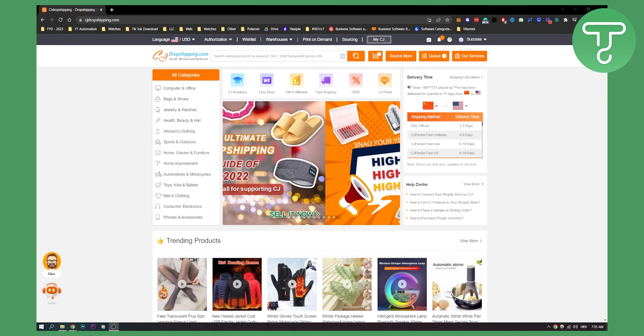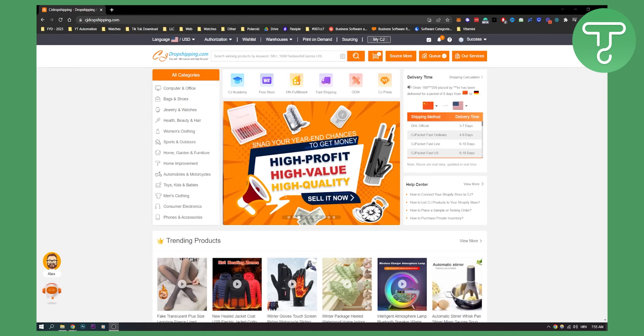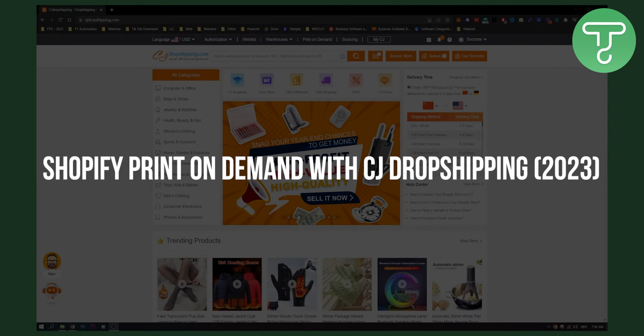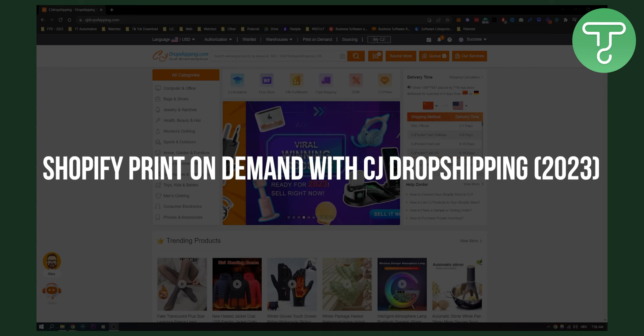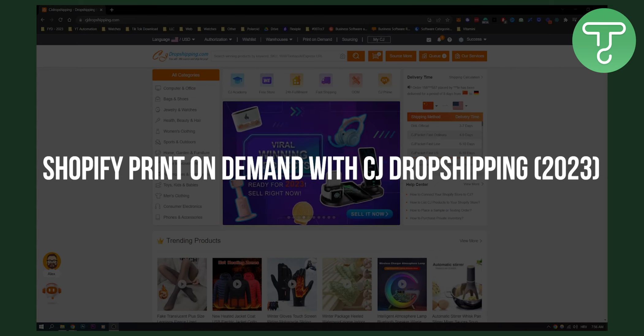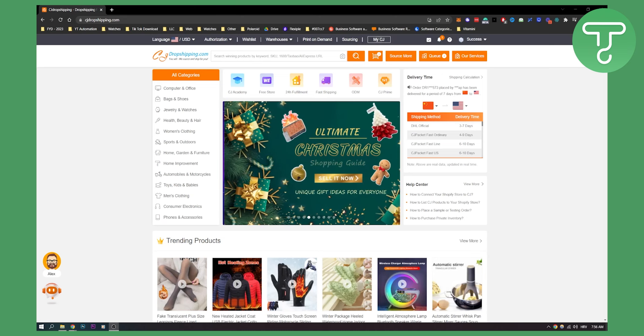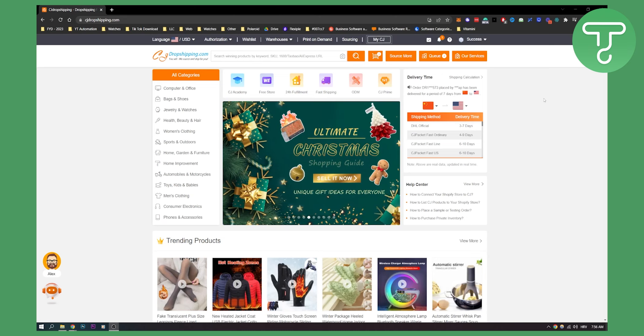Hello everyone, welcome to another video. In this video I will show you how to use the print on demand feature on CJ Dropshipping and how to basically connect your Shopify store and start selling on your Shopify.